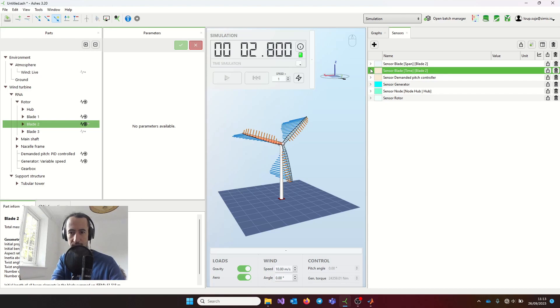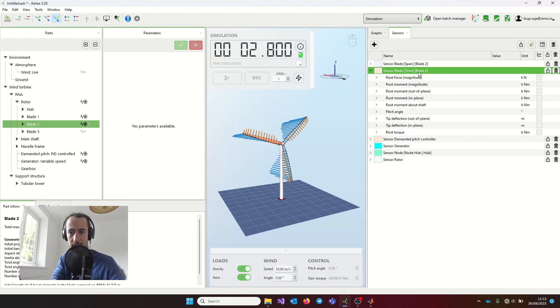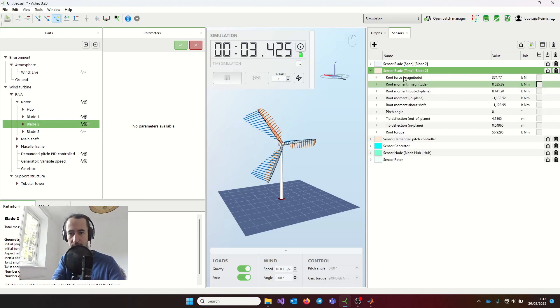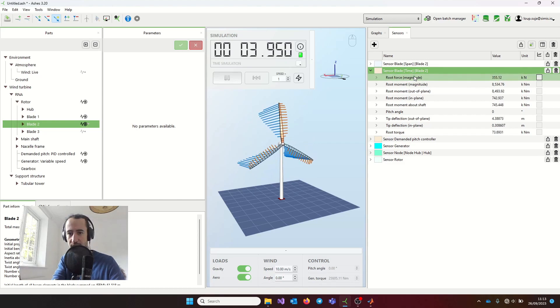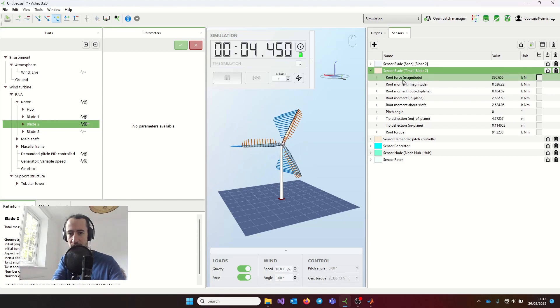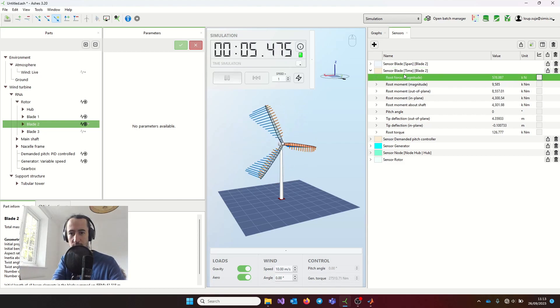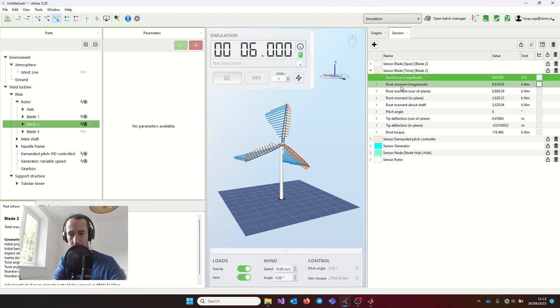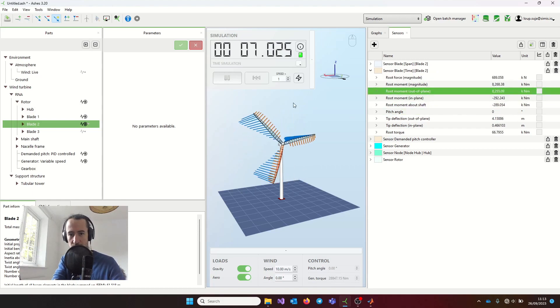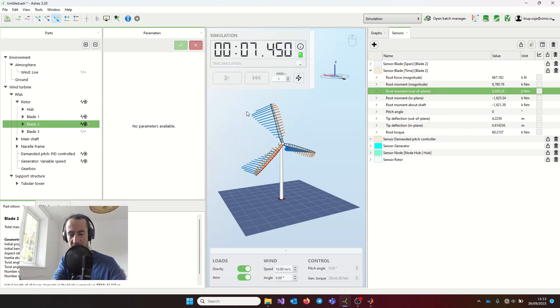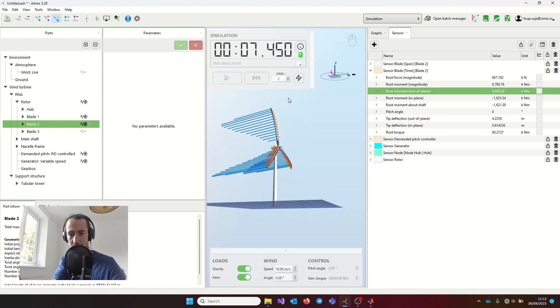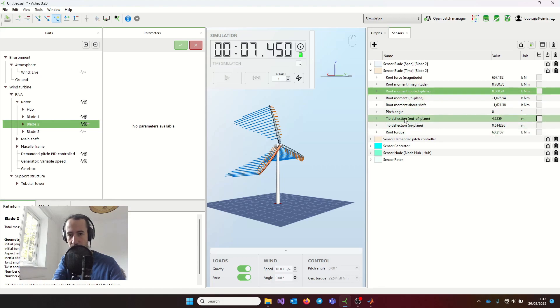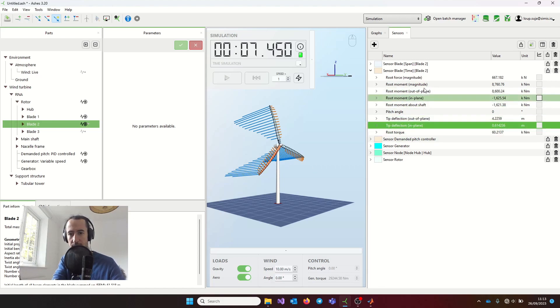The blade time sensor gives you all these fields. The first are the roots, the bending moments—the bending moment in plane (in the rotor plane), the bending moment when the blade is moving in the rotor plane or out of the rotor plane, deflection at the tip, and some more things.